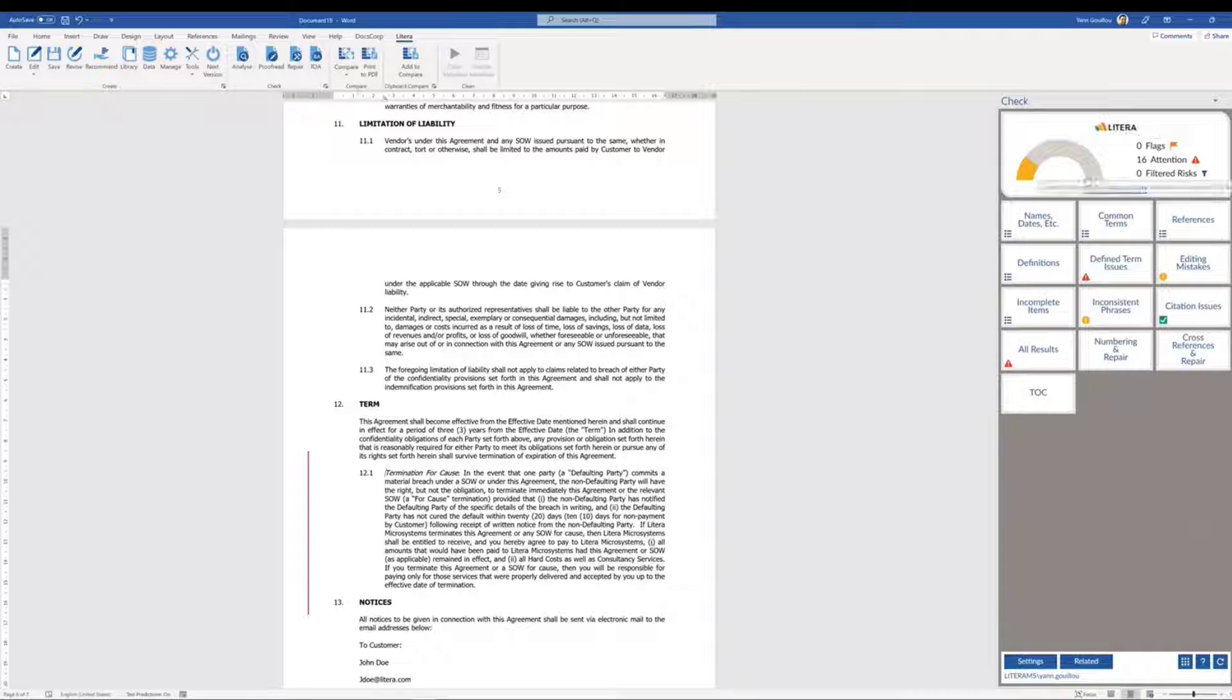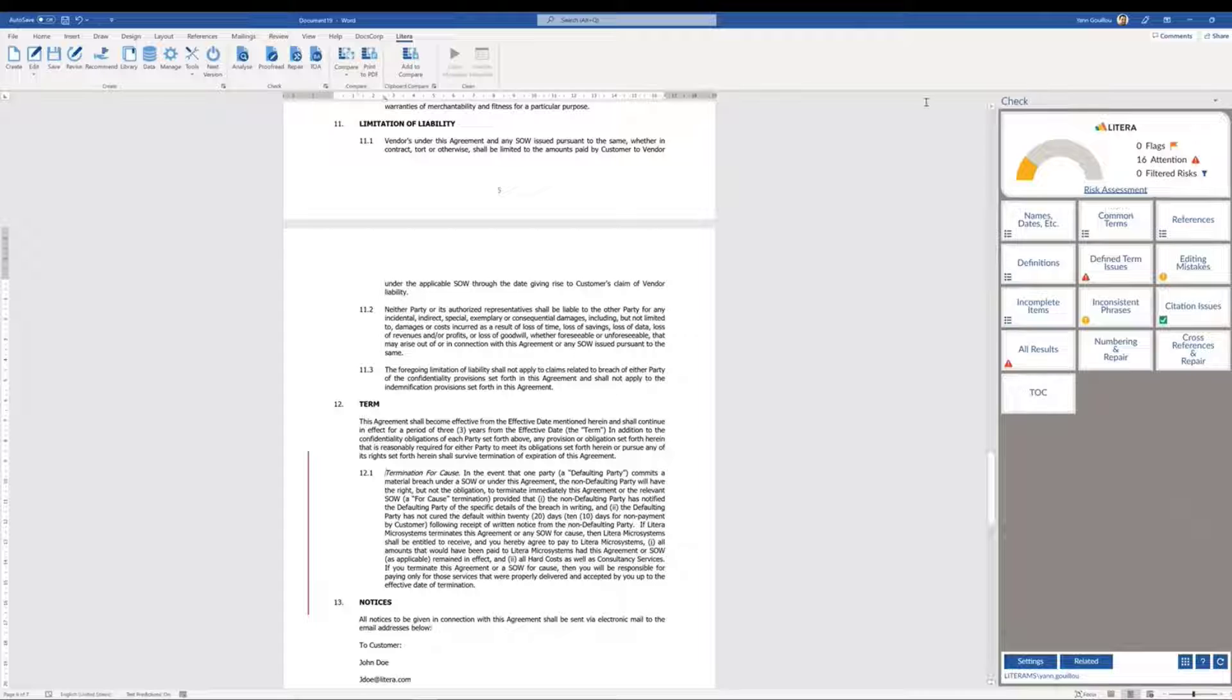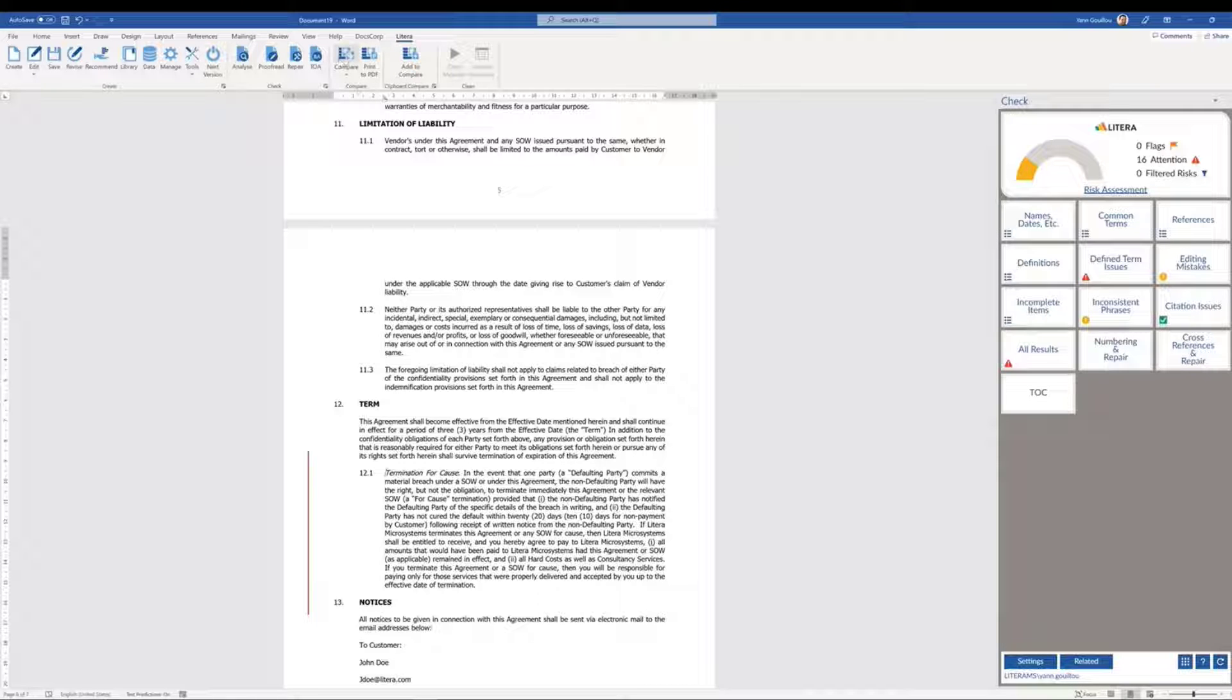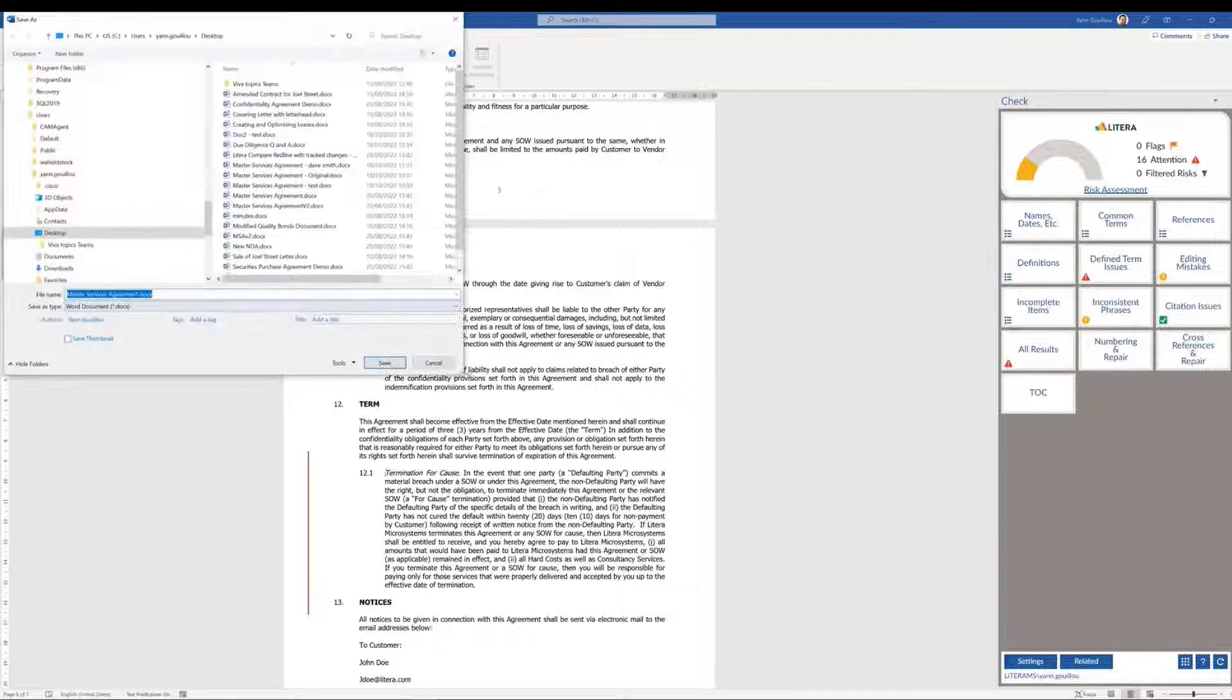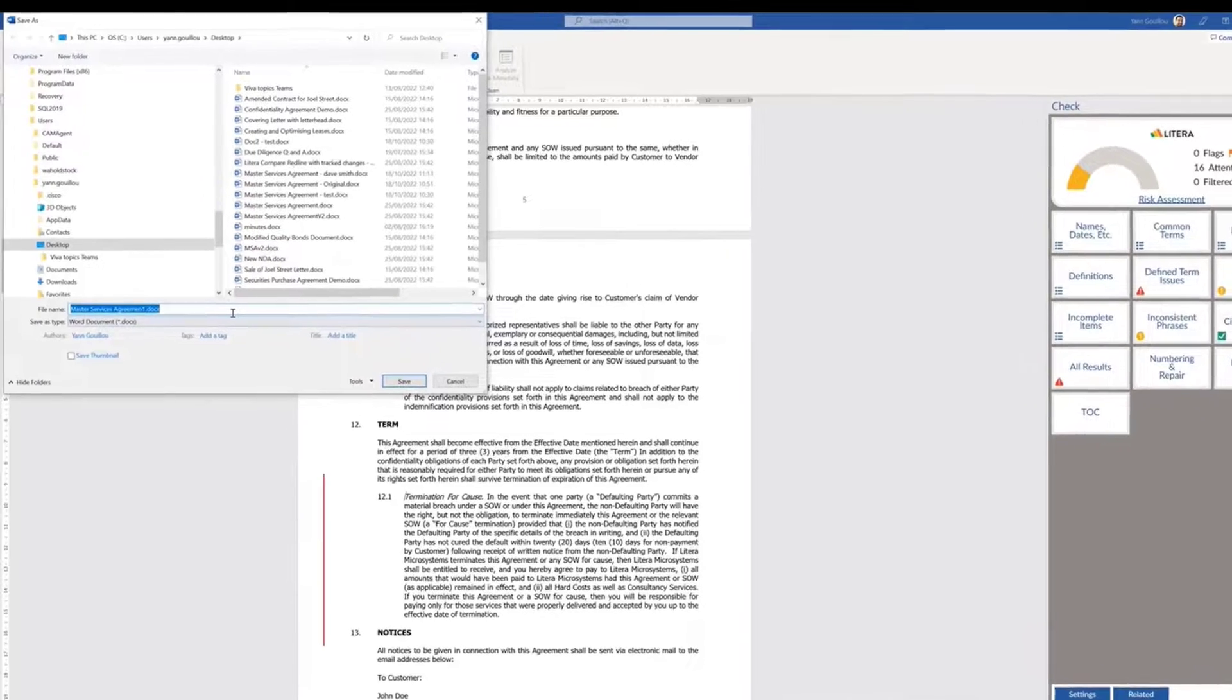Once changes have been made, we can easily run comparisons between versions. Clicking on Compare, we can load our document into Latera Compare.